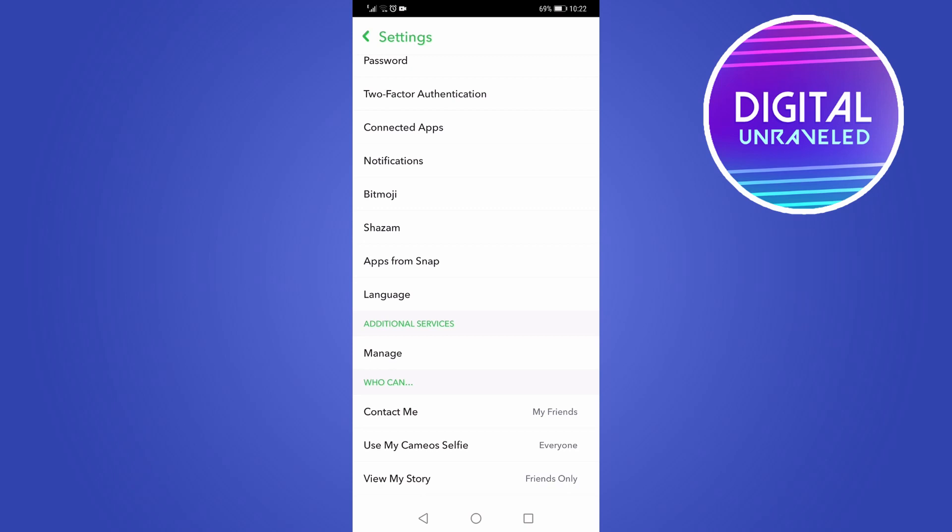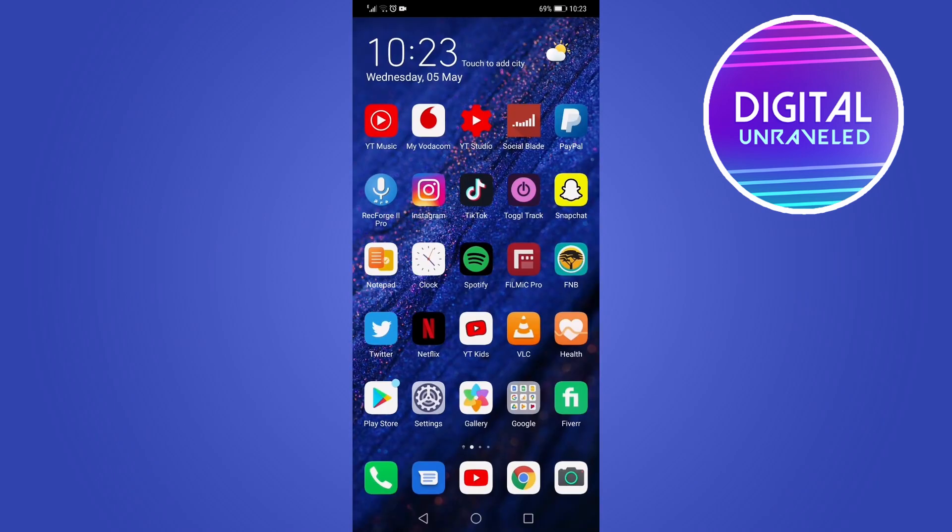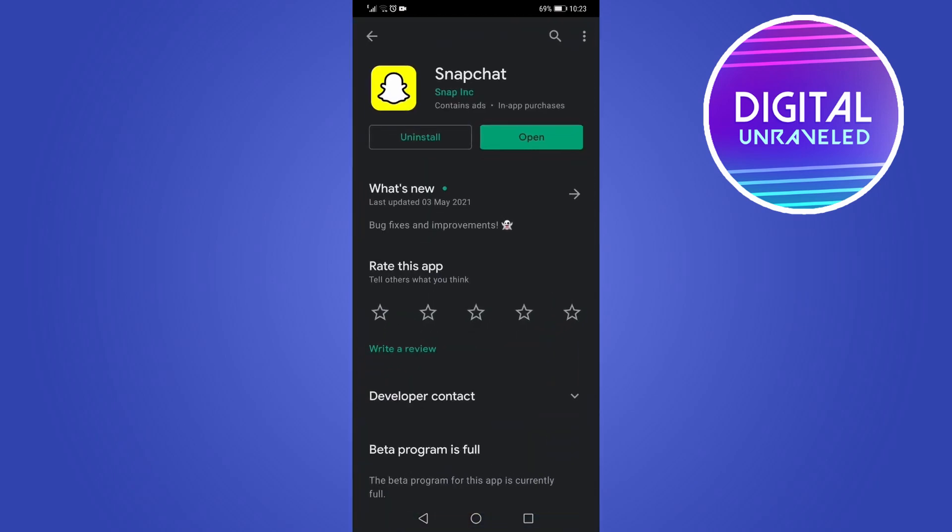The only real way to get the dark mode update is to make sure you're running the latest version and make sure that you check for updates of the Snapchat app. If you go to the Google Play Store or the Apple App Store, always make sure it says Open there instead of Update. If it says Update, always update and you can always turn on your automatic updates for your Snapchat.